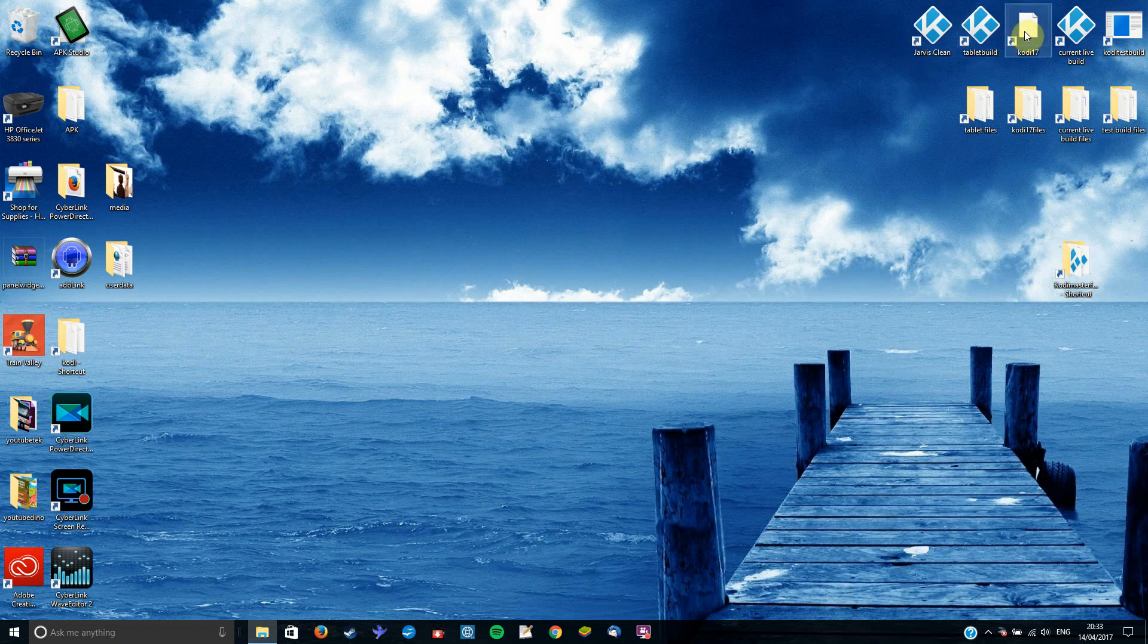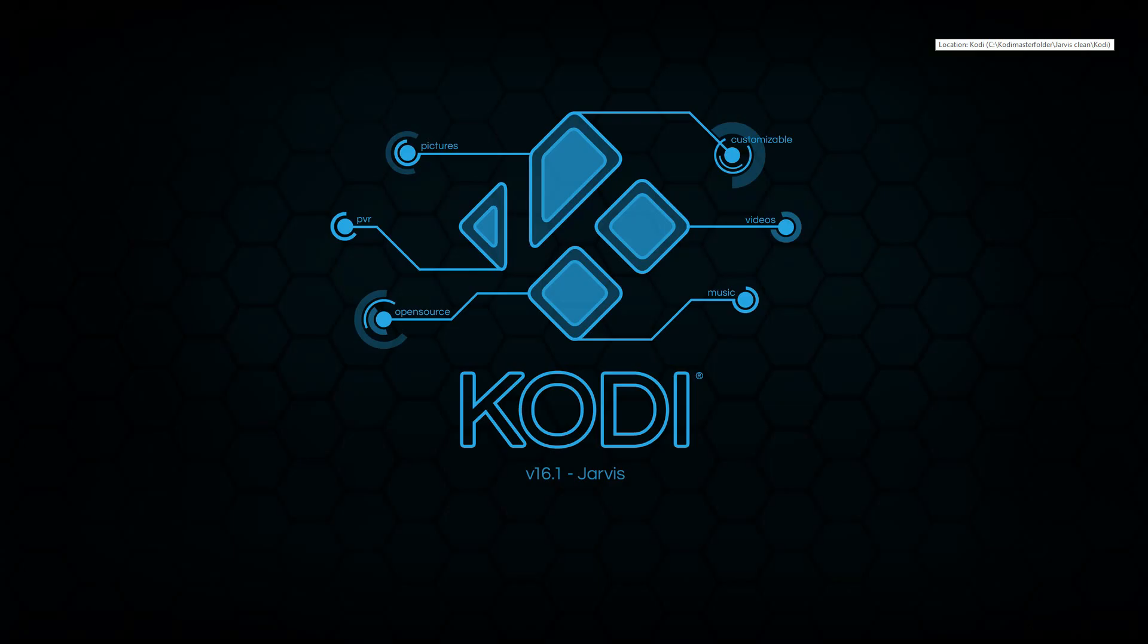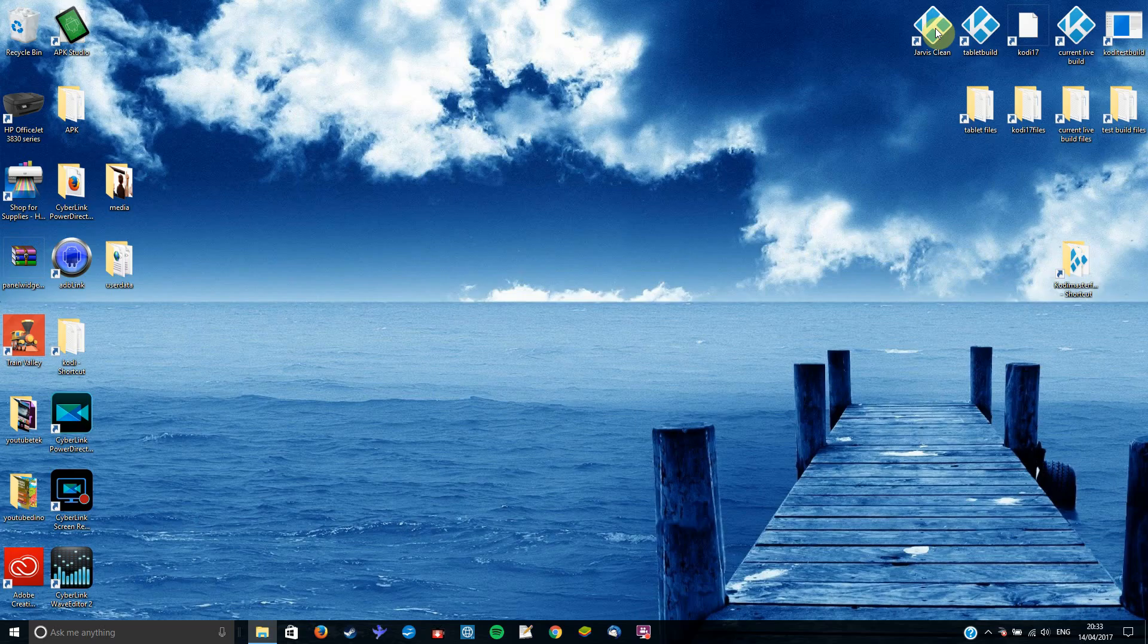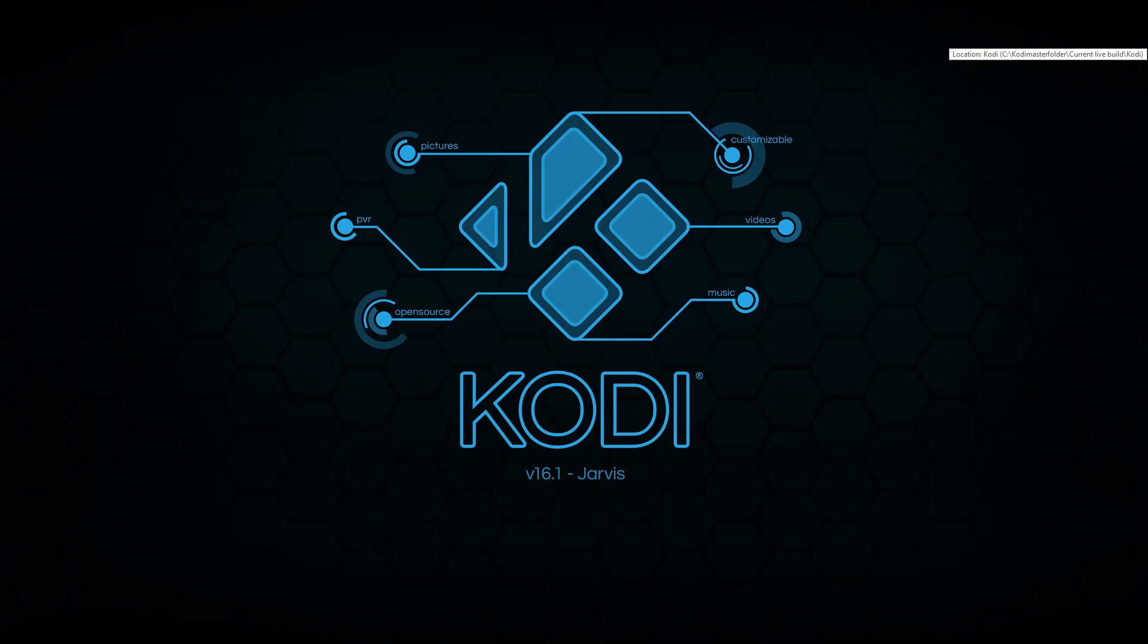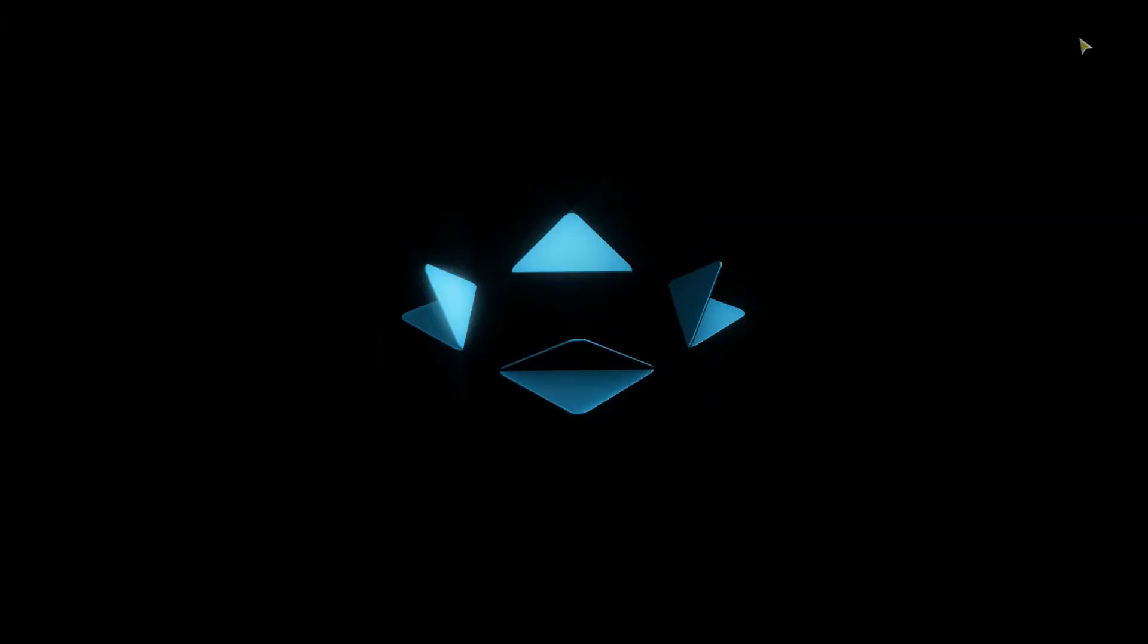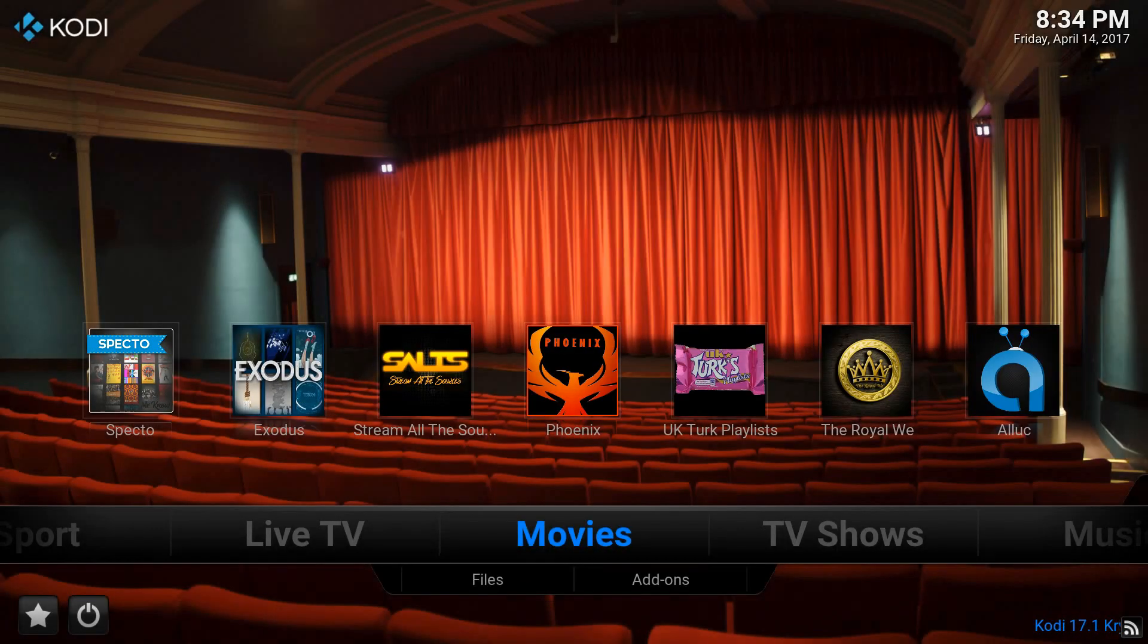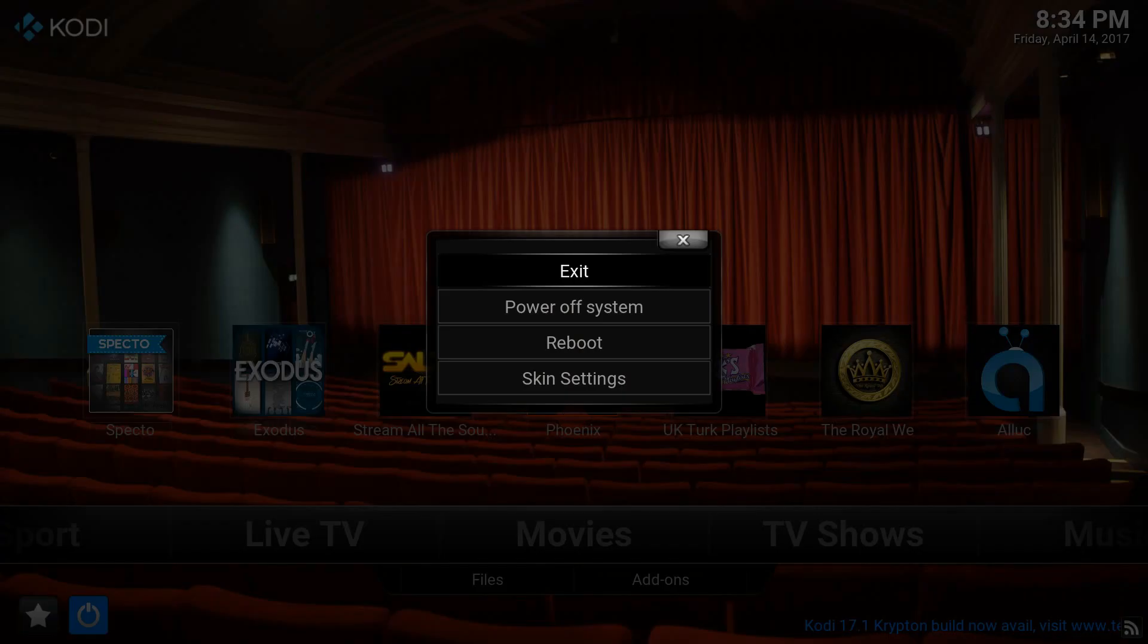So you can see up here I've got a few different versions of Kodi. If you go into them they're all different. So here we've got a clean version of Kodi 16.1. In here we'll have an actual build using Kodi 16.1. So you can see two different versions of Kodi 16.1 running side by side there. So we'll just exit out of there.